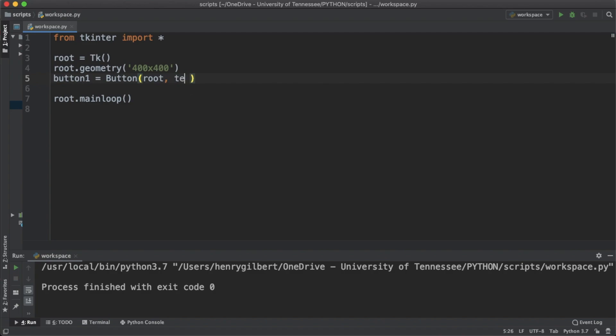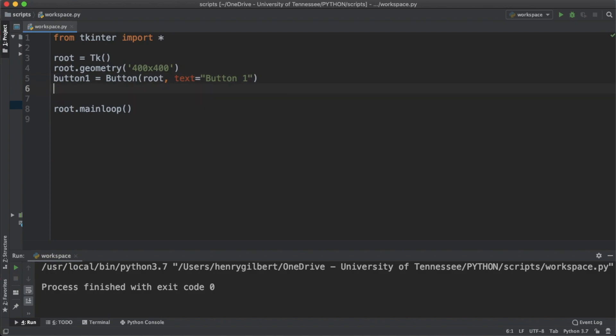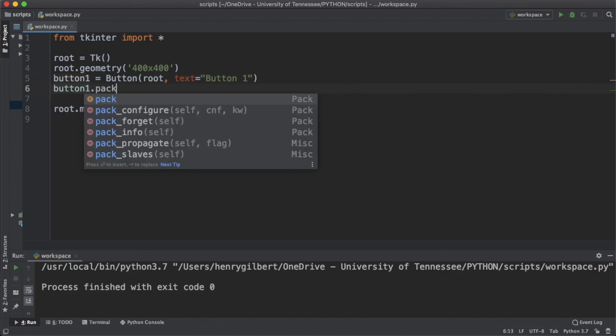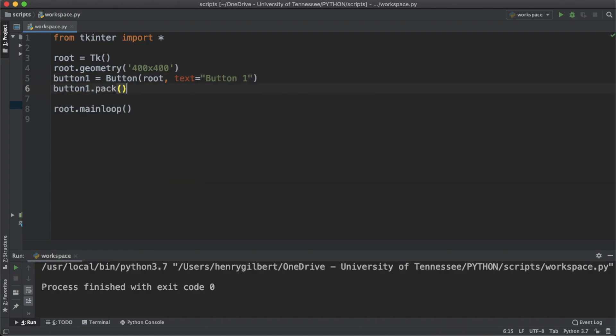Let's call the text on the button button1 and it's just going to create a button on our interface. It's not going to do anything once we click it but let's just create the geometry first and see what happens.